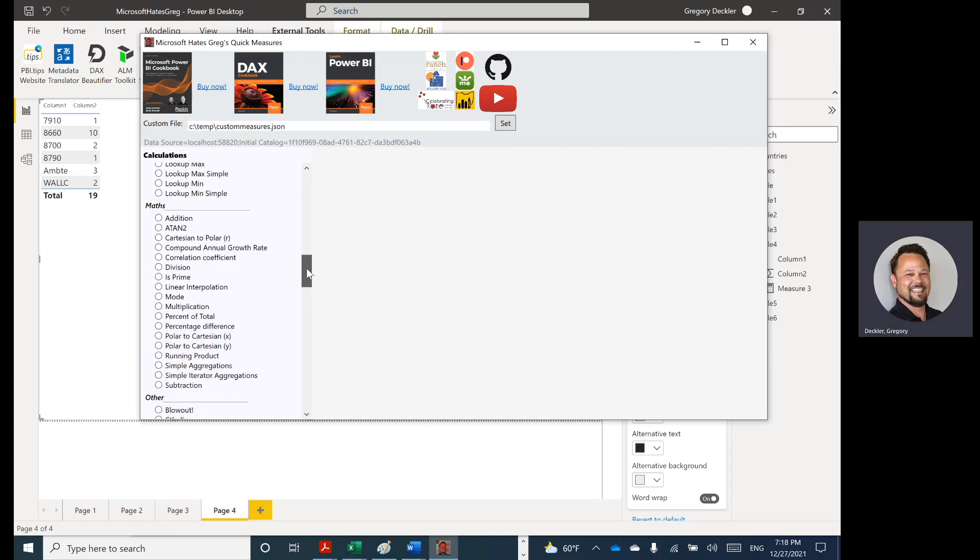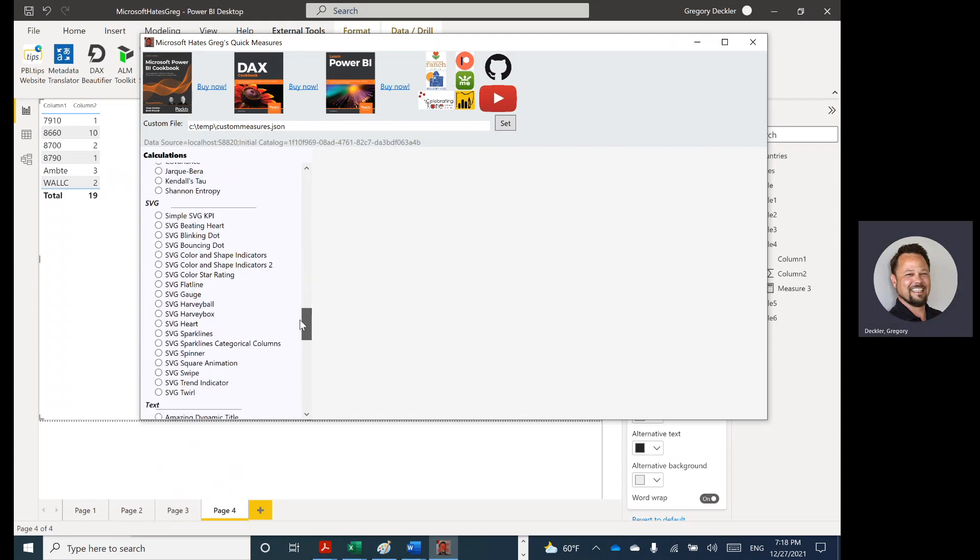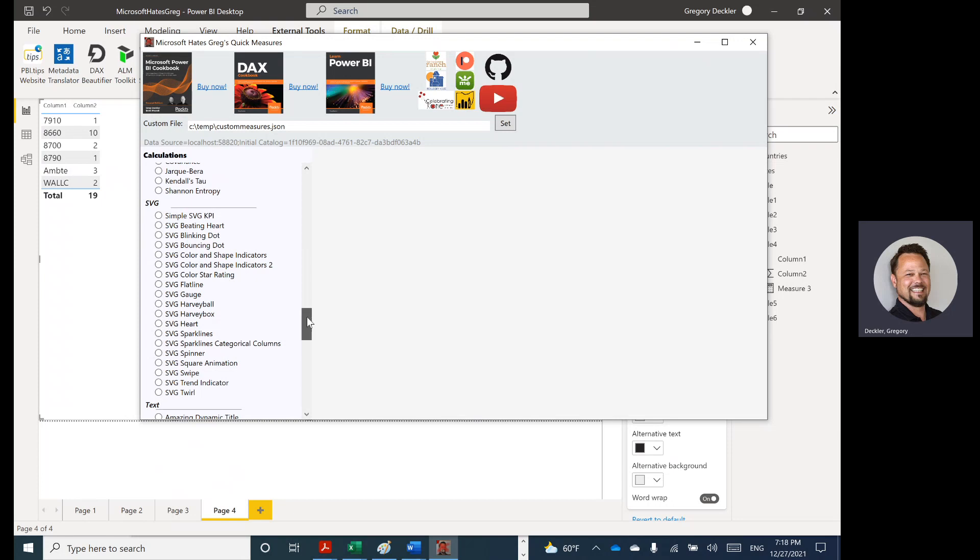I added some other ones, but let's go down. And now, if you'll notice, SVG is its own category, because I've got so many of these SVG graphics, it didn't make sense to put them in text anymore, or other, or anything like that.